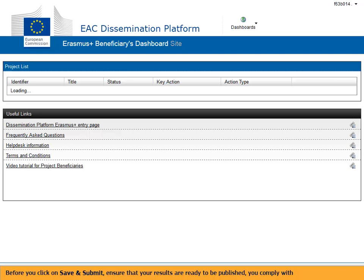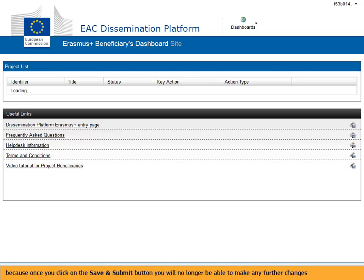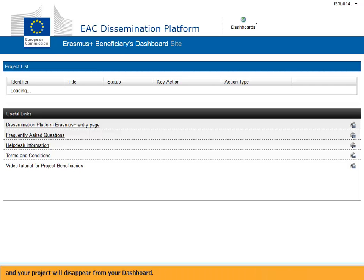Before you click on save and submit, ensure that your results are ready to be published, that you comply with copyright rules for all results to be published, and that you have uploaded all the results you would like to submit. Because once you click on the save and submit button you will no longer be able to make any further changes, and your project will disappear from your dashboard.